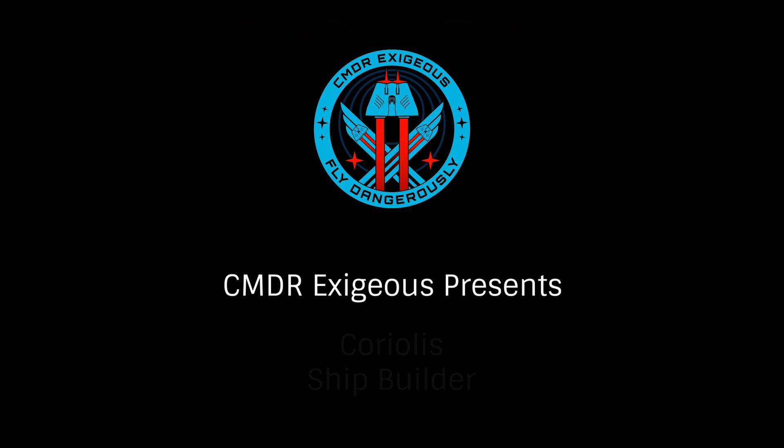Hello, I'm Commander Exegius and today we're going to be looking at the ship prototyping tool Coriolis.